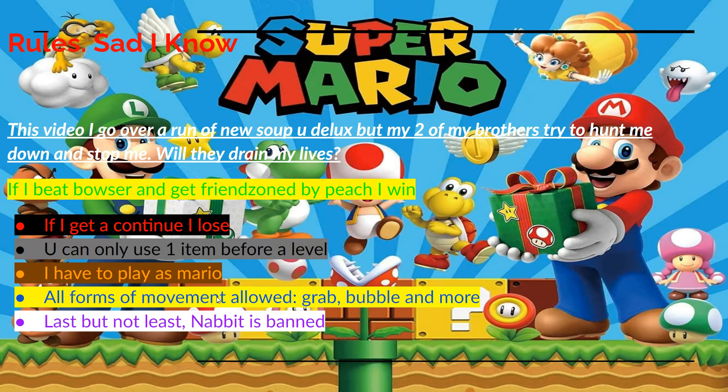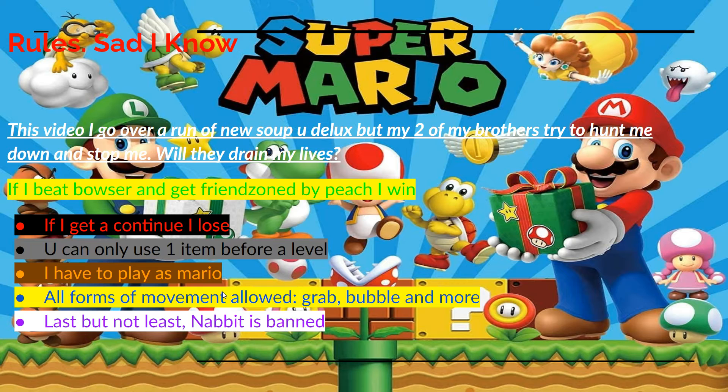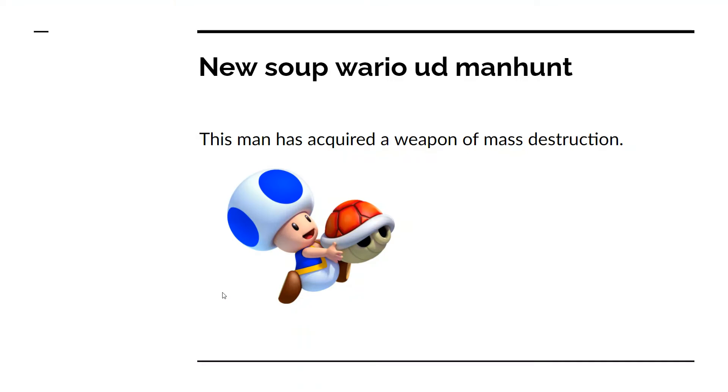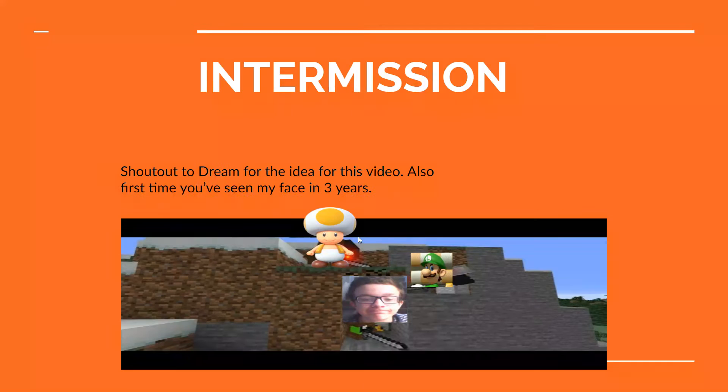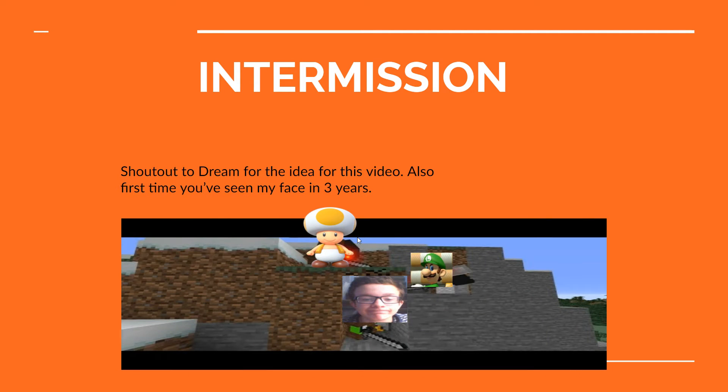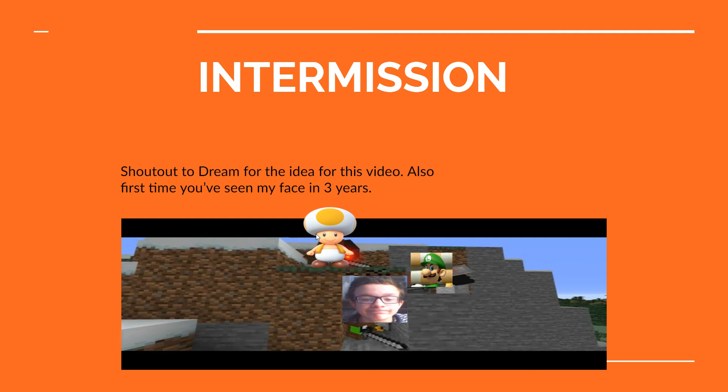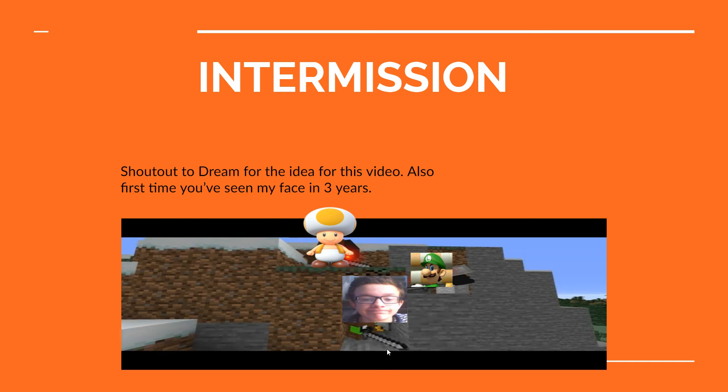Nabbit is invincible, Nabbit is hard, and Nabbit is frankly cheese. I did this with my two brothers, with Levi and Gabe. Levi played Luigi and Gabe played Toad. And here I am.